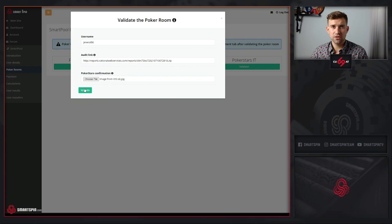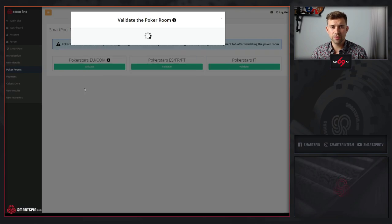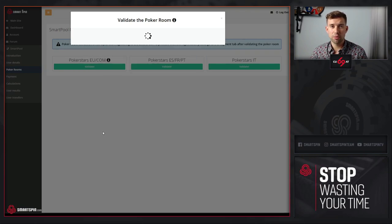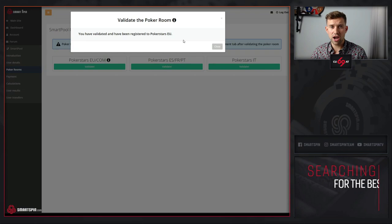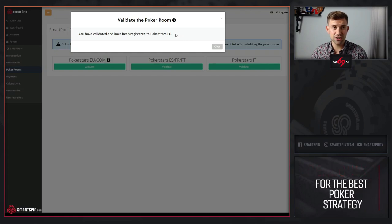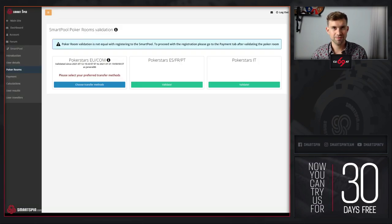Click validate. Our application will work and verify your audit, and after a second you will be registered.